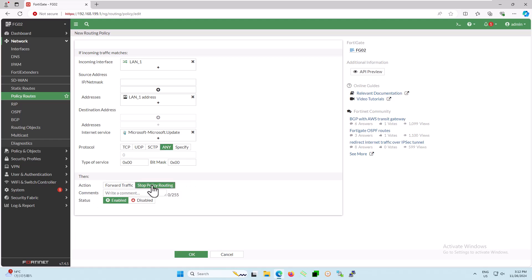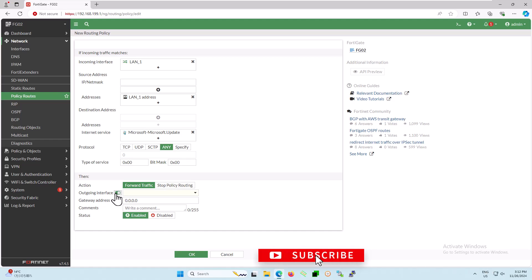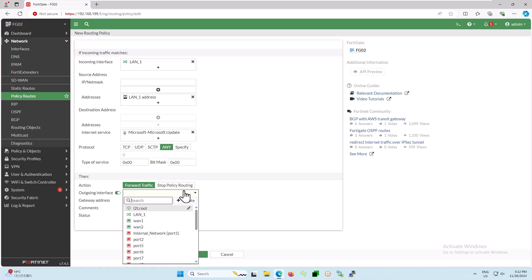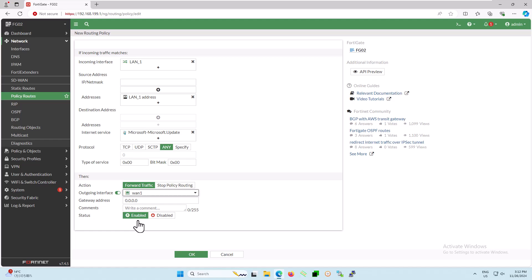Enable the outgoing traffic option and select the interface, such as WAN-1. You can also specify the gateway address if needed. Set a comment for the policy route. Enable the status. Review the configuration twice to ensure everything is correct. Click OK to add the new policy route.